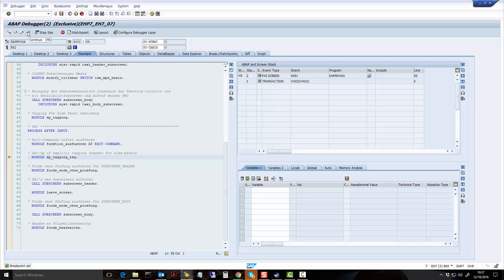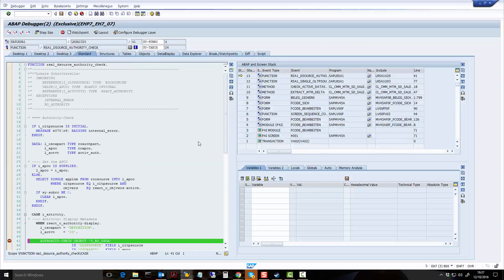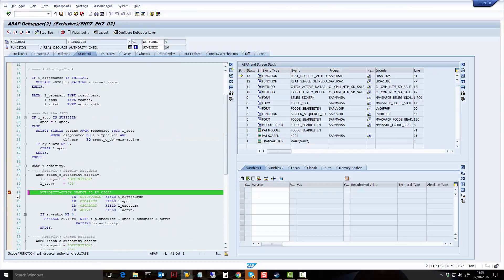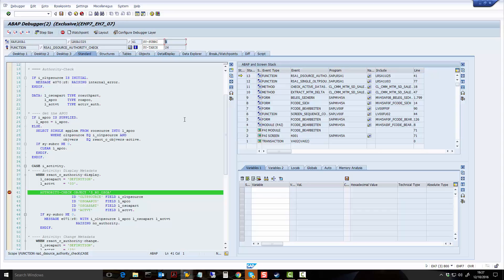So now what I'm going to do is I'm going to continue and you can see here it's now hit the first breakpoint. Now in this case, SYSUBRC is 4. That shouldn't really matter because what the program will do is when it executes the authorization check, it will set it to zero if it's okay or set it to 4 if it's not okay. That's why you see in the next line you have the IF SYSUBRC not equal zero, create an error message.